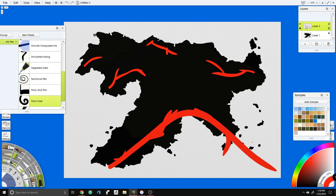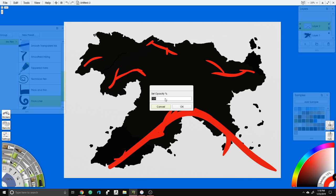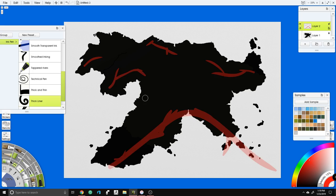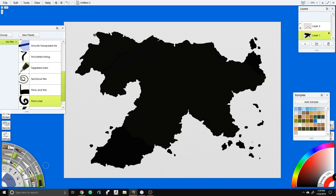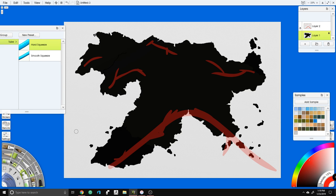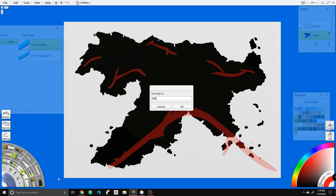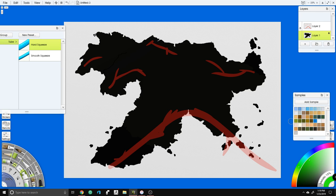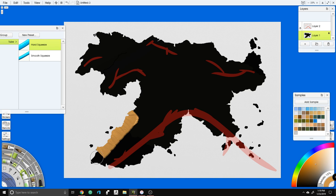We're going to turn the visibility of the tectonic plate layer way down to about 25% so we can still see it but it's subtle. Now we're going to grab our paint tube, bring it up to 200, and create a base color. Since this is a temperate map, we'll go to 500% zoom and start with the tube of paint — since transparency is locked it only works on our land.